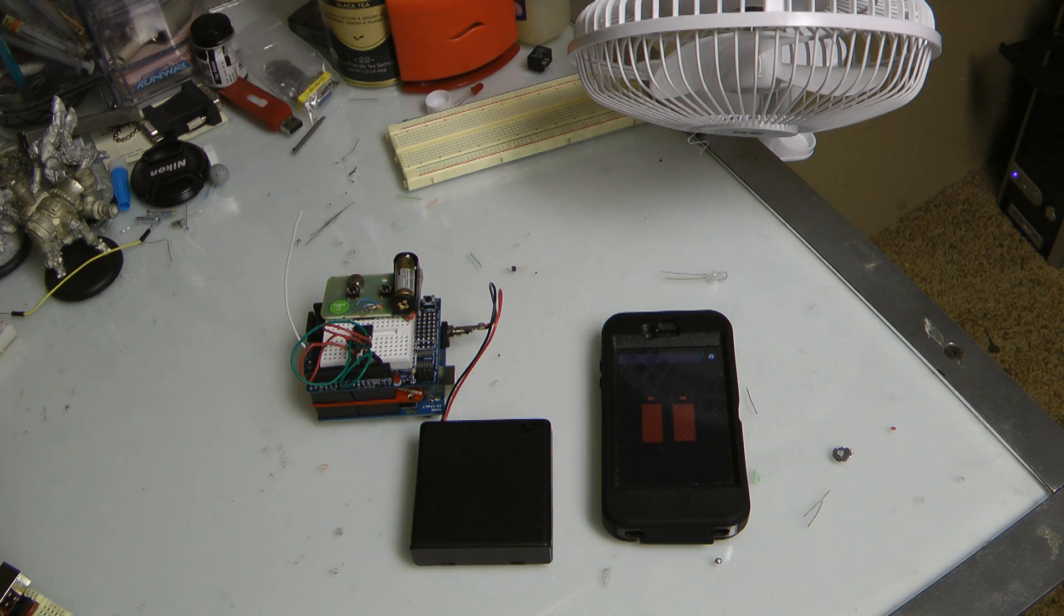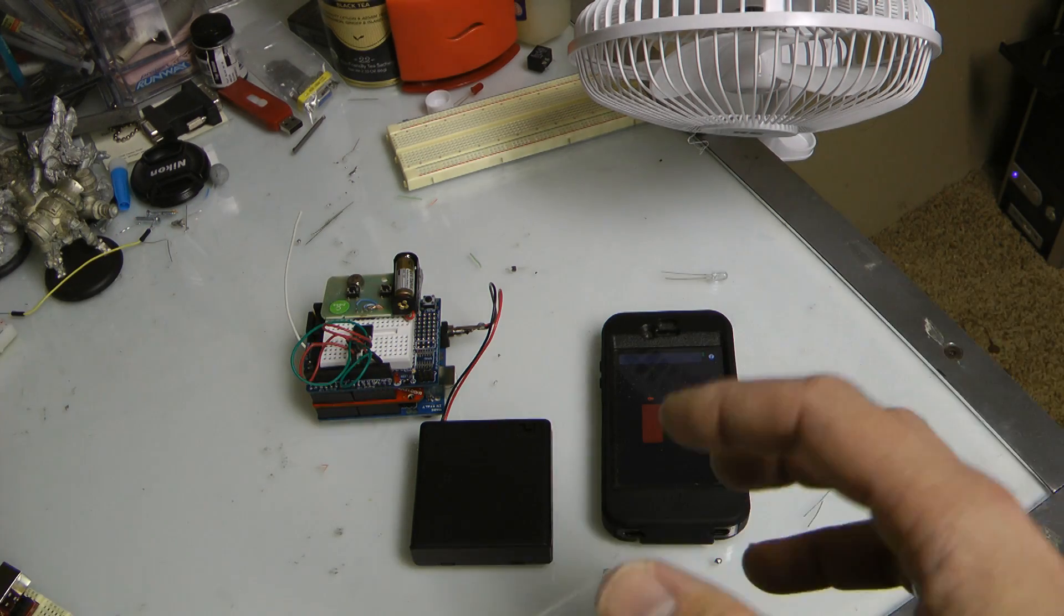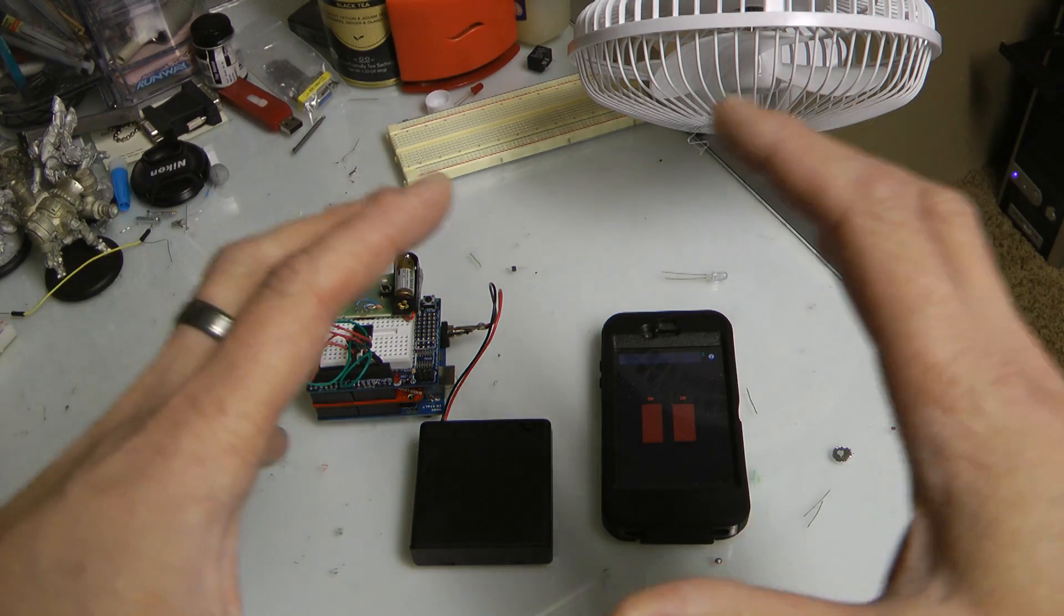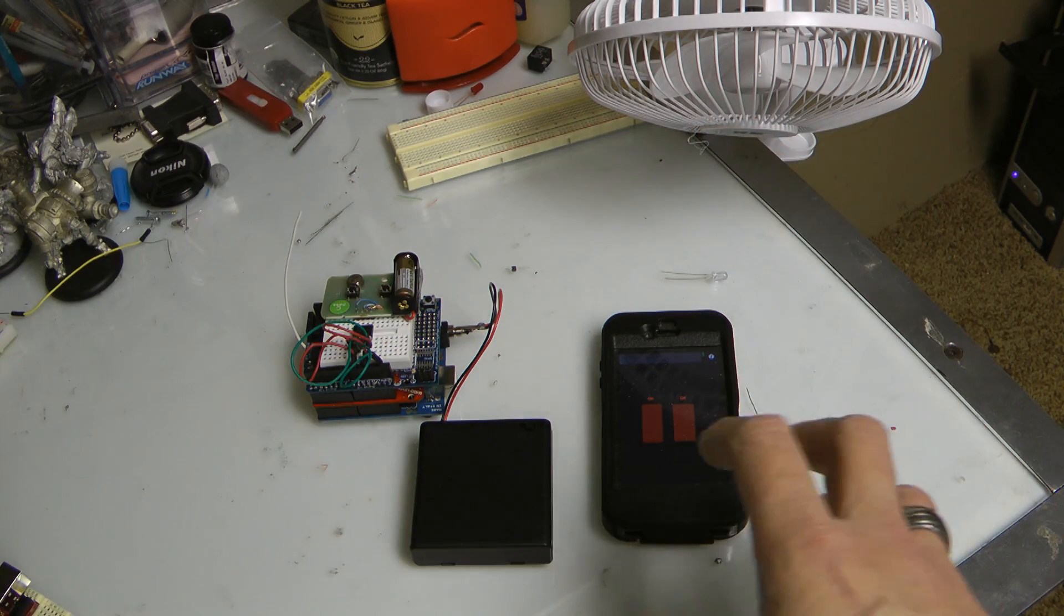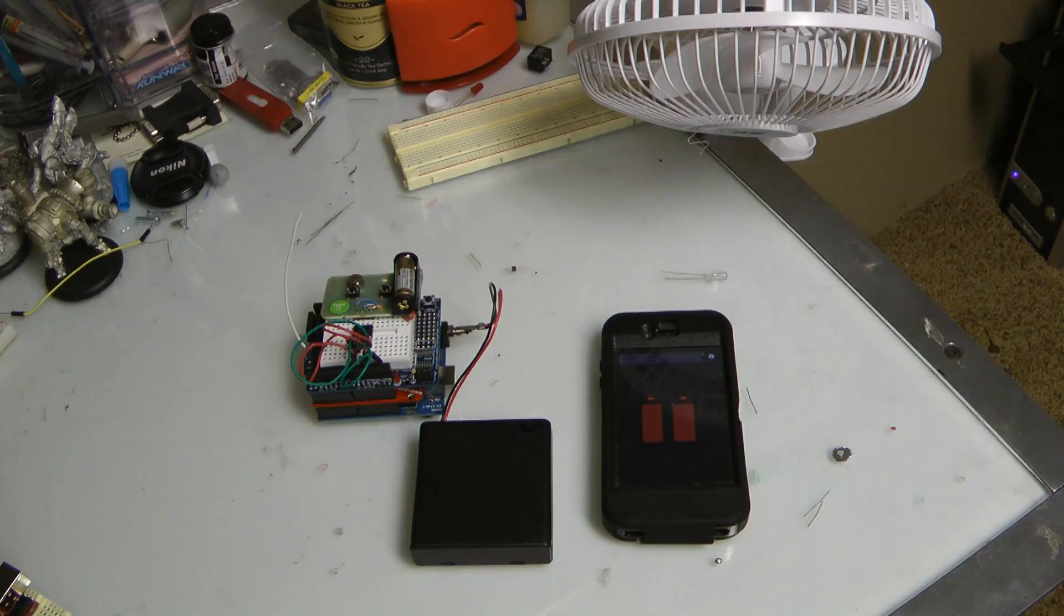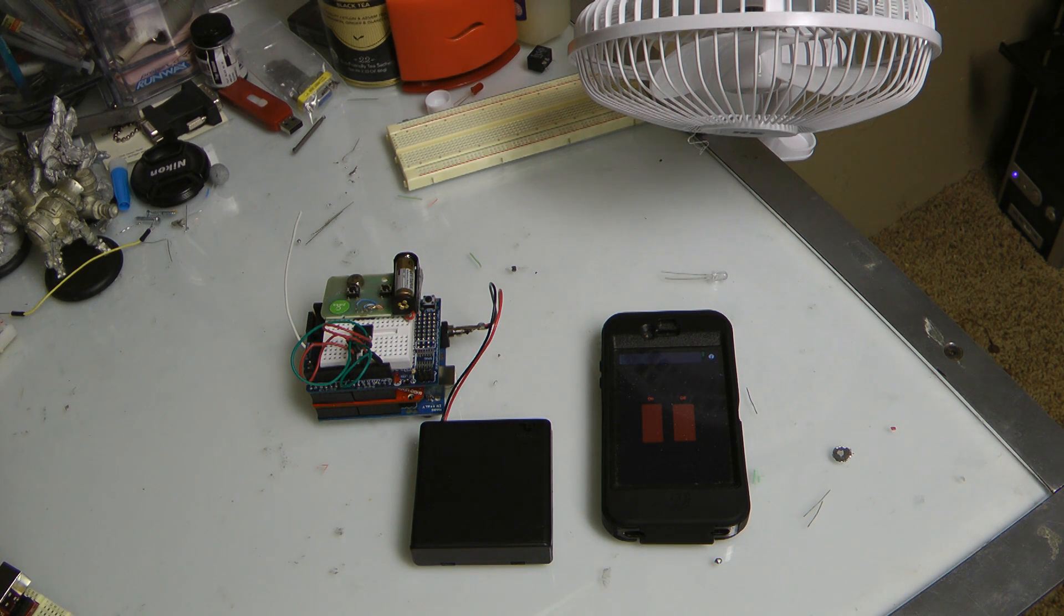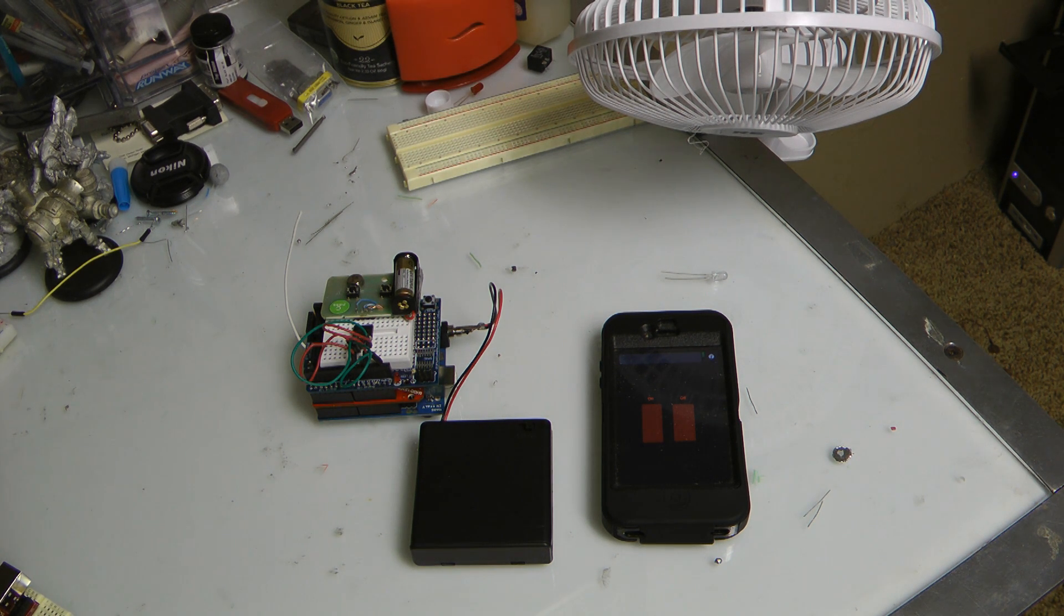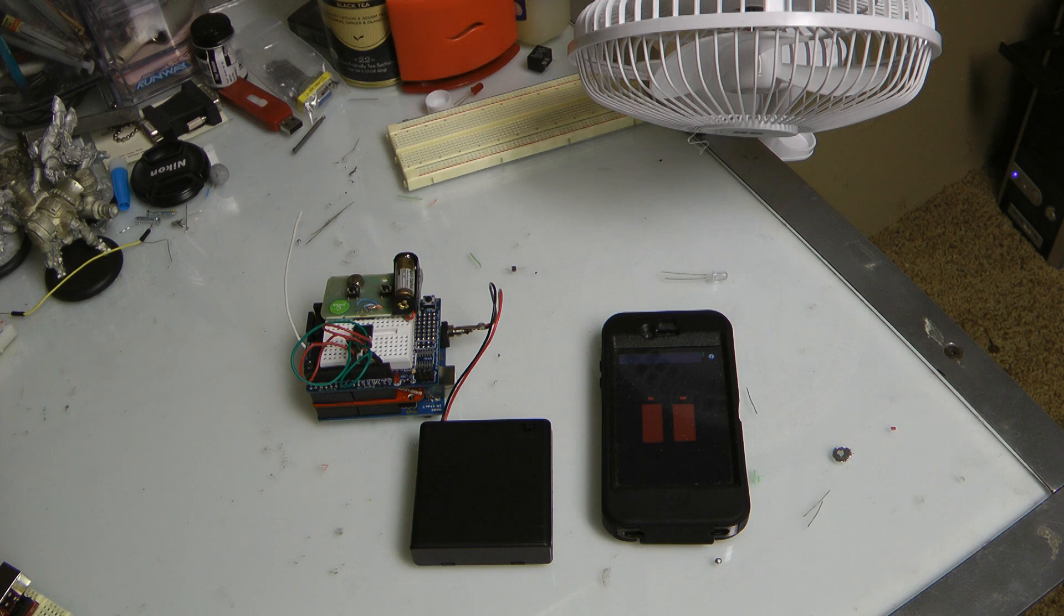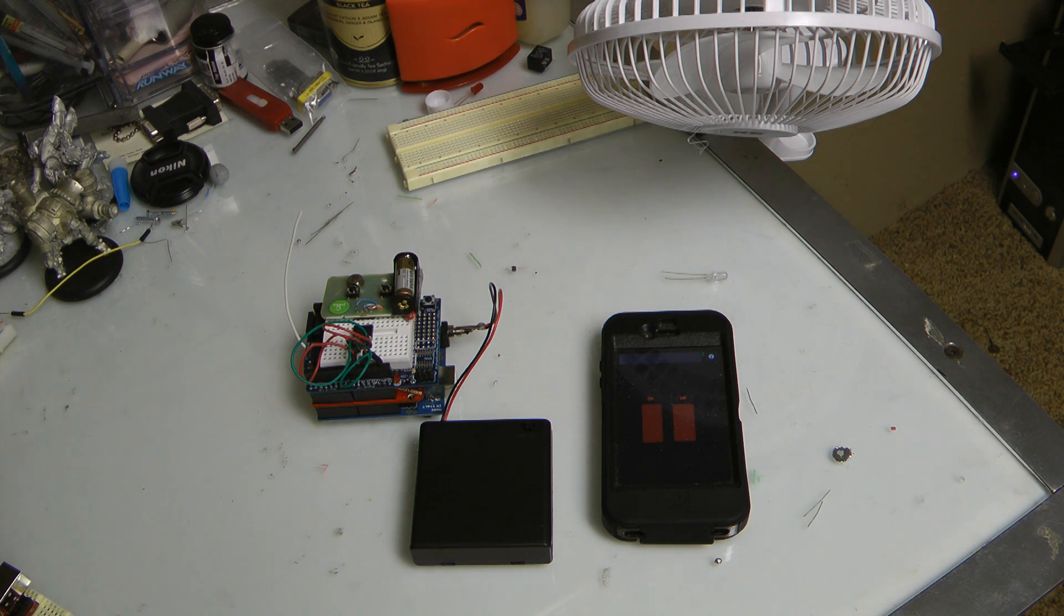But for right now, I still have to get this initial game plan down and get everything working just on simple devices before I go jumping into something like a big project like that. Alright, now let's see how I did it. Let's go on to the software.